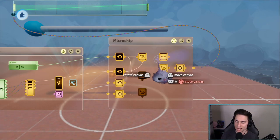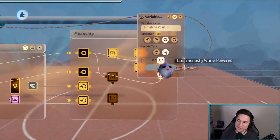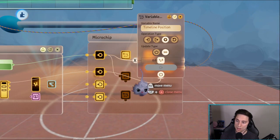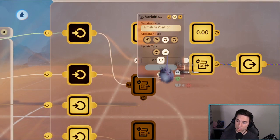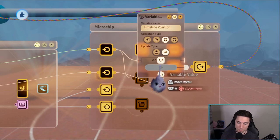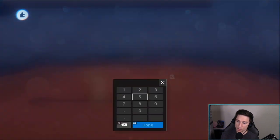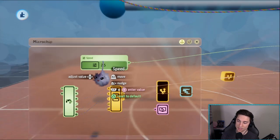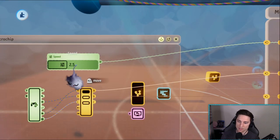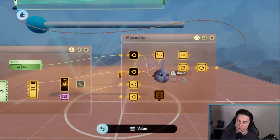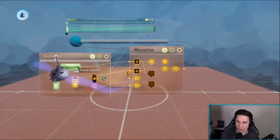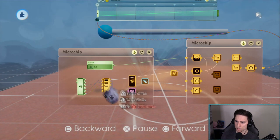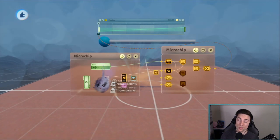We do that by continuously increasing the variable's value — or decreasing it depending on what you want to do. The way to do that is with a variable modifier. We're adding continuously to timeline position. What are we adding? The number 0.001 multiplied by 2.5 — just set this to whatever you want. The reason I have it multiplied by such a small number is so you have more control over the speed, making it faster or slower as needed.